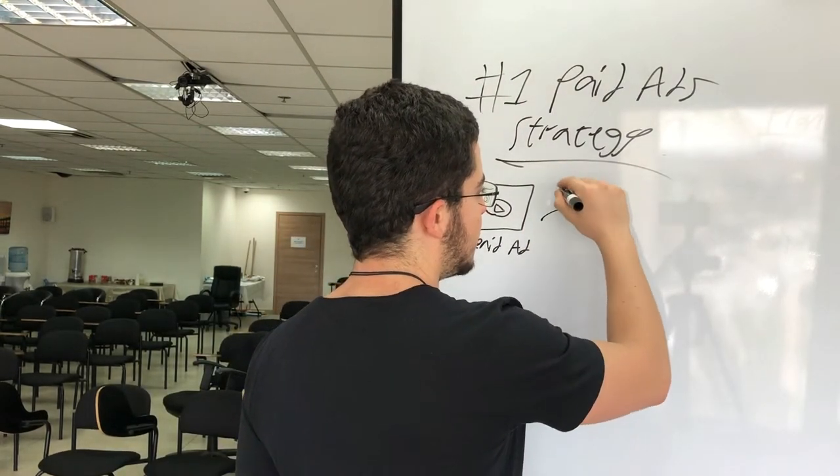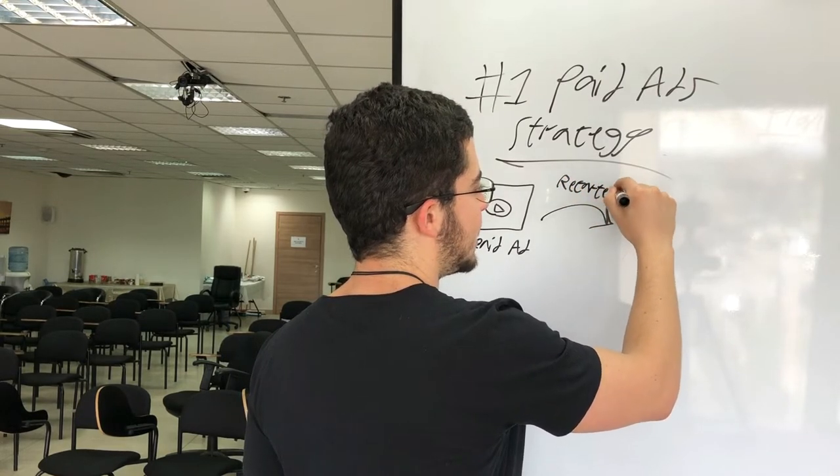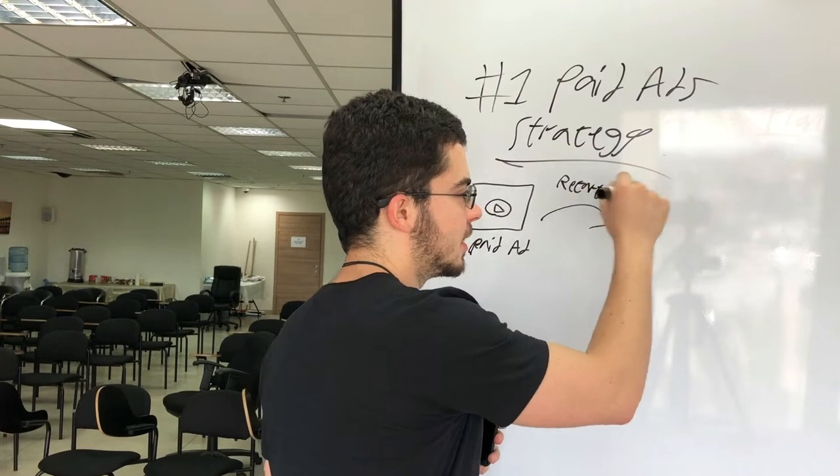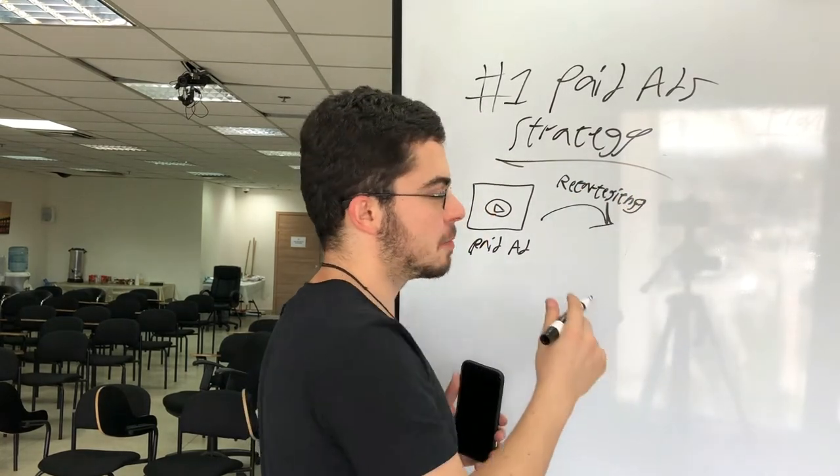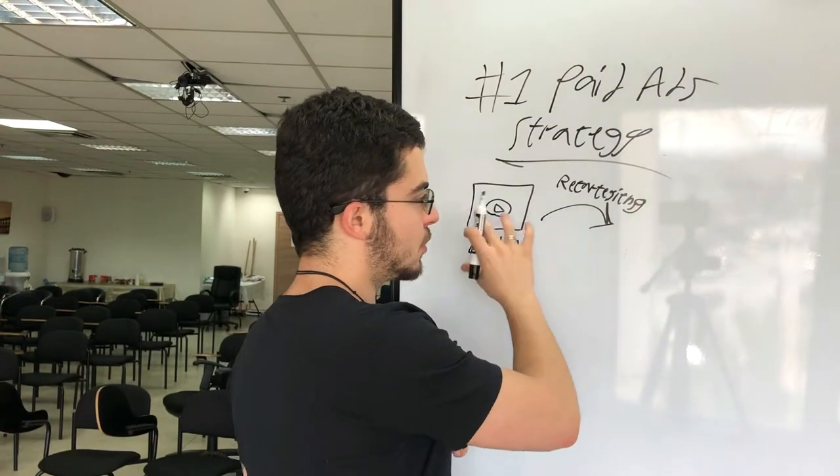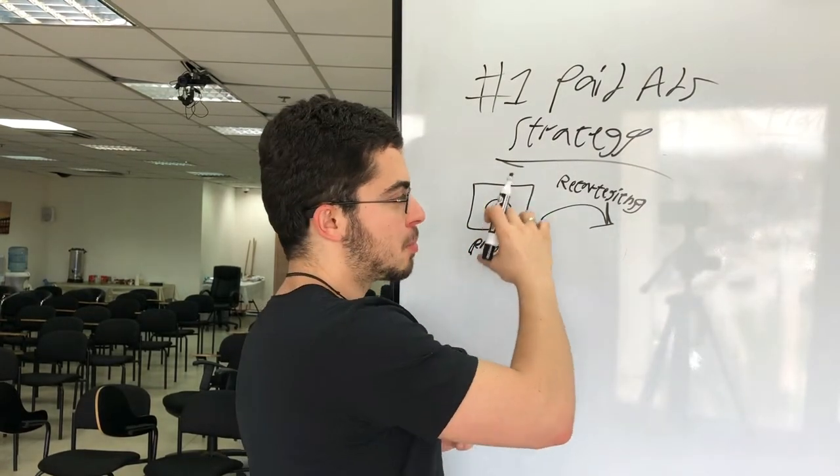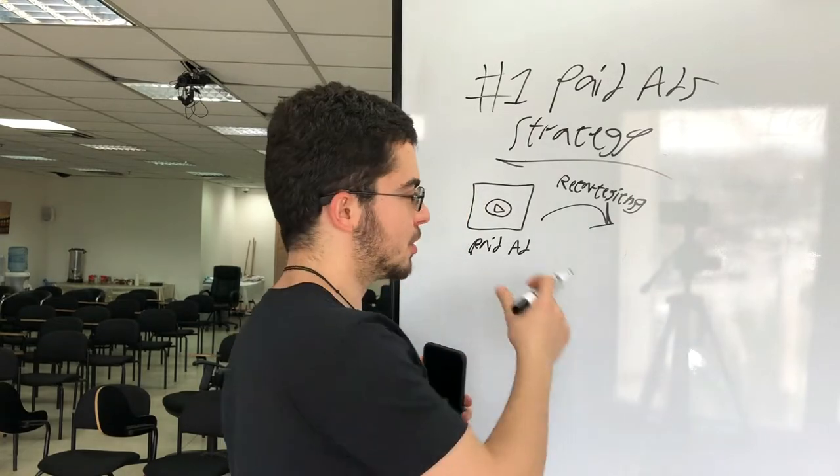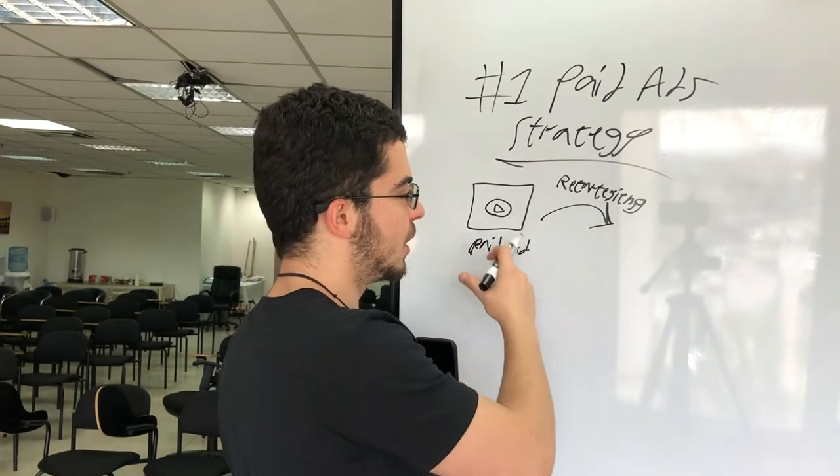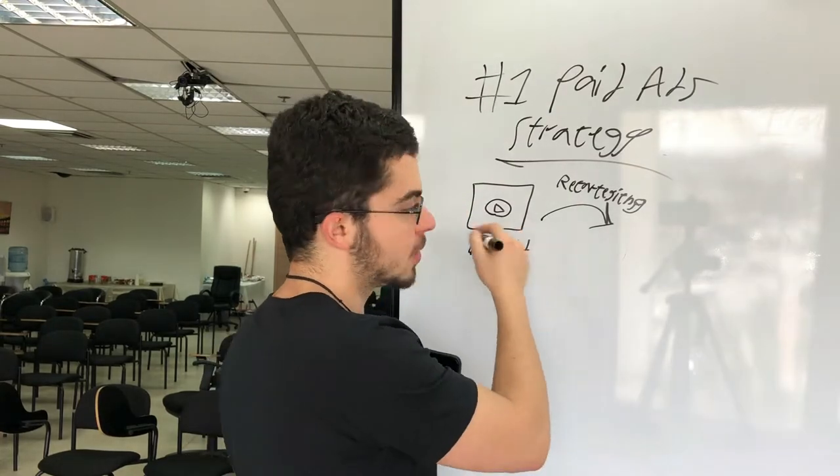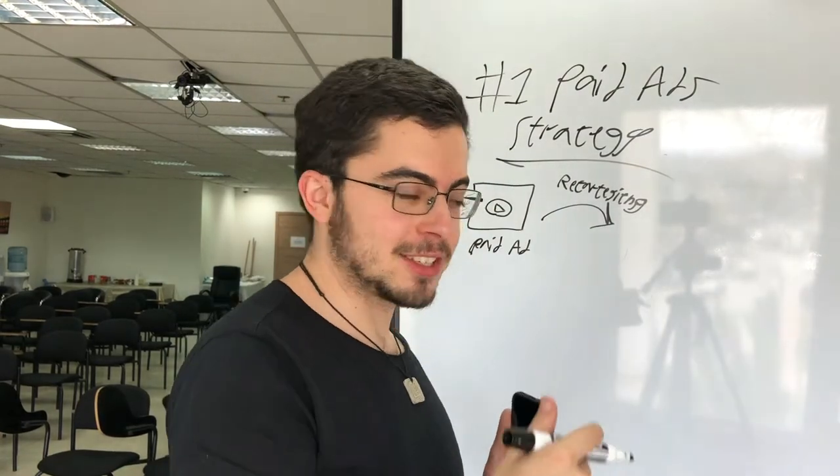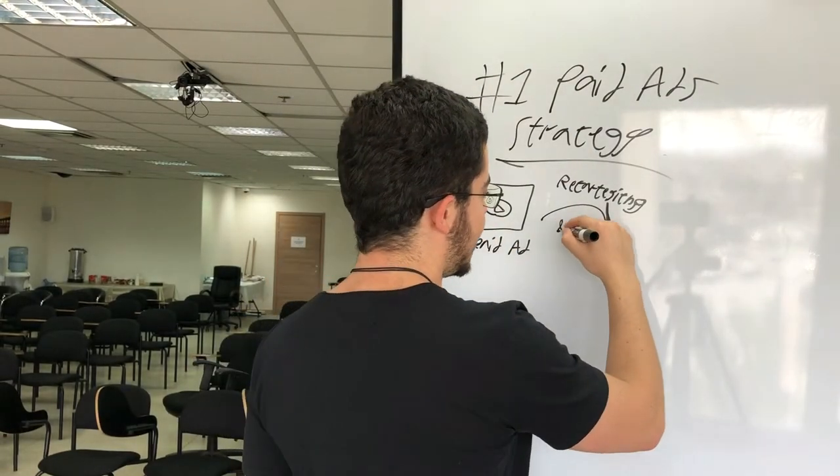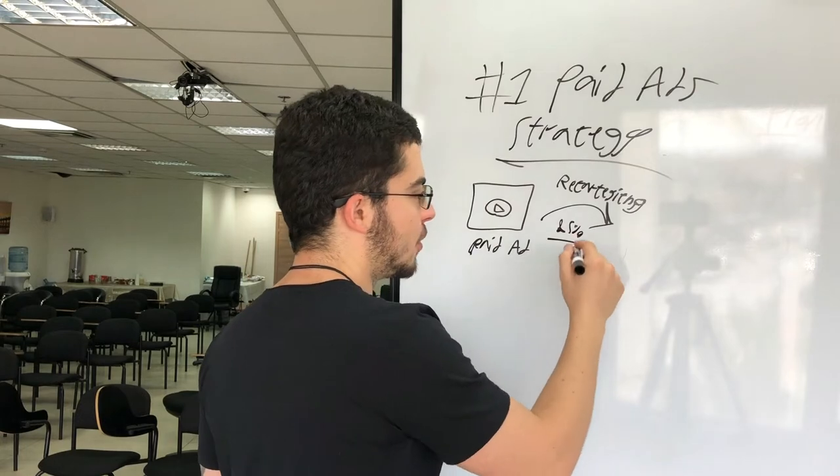Retargeting meaning what it means in paid advertising is that you create an audience from people who have already taken certain actions with your business. So people who have visited your website, people who have watched your video. So in this case, we're going to retarget, we're going to show more ads to specific people, to people who watched 85% of our video.